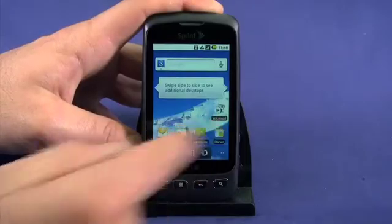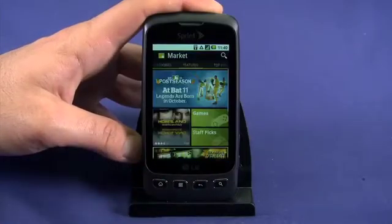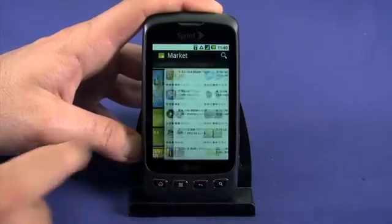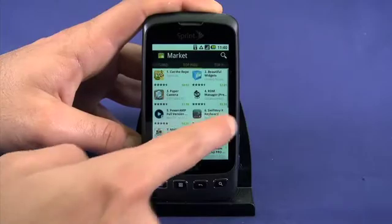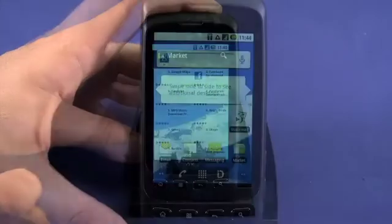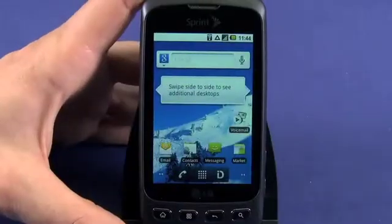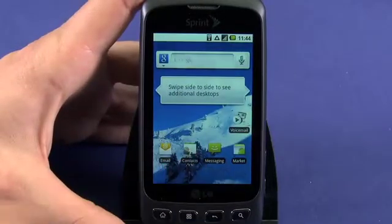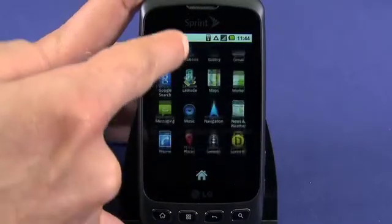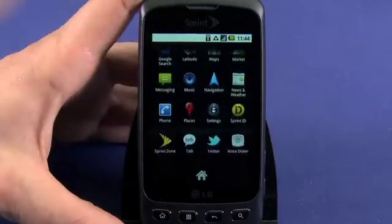As you browse the Android market, you'll find your phone quickly loads up with indispensable apps. Rather than sorting through your app tray to find and launch an application, you can add your favorites to one of your home screens.